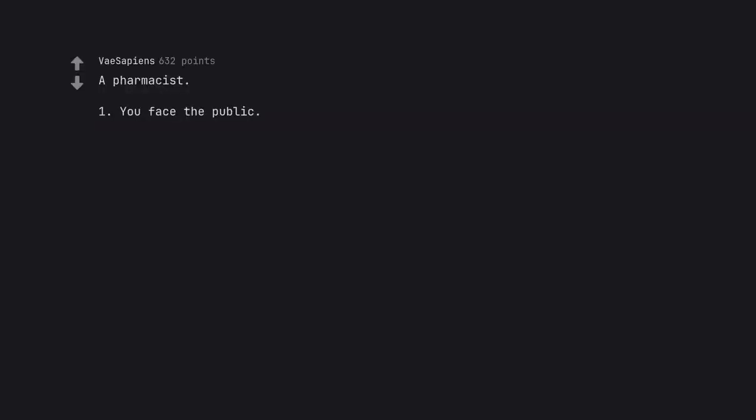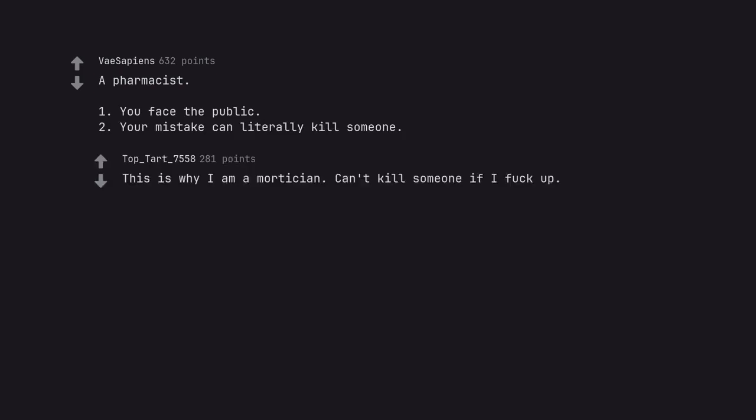A pharmacist. You face the public. Your mistake can literally kill someone. This is why I am a mortician. Can't kill someone if I fuck up.